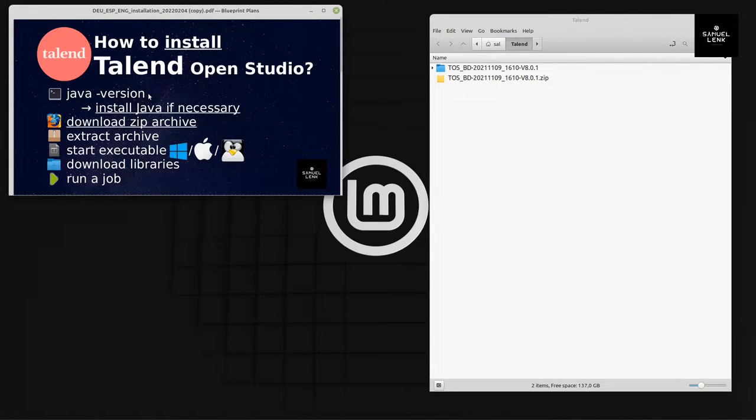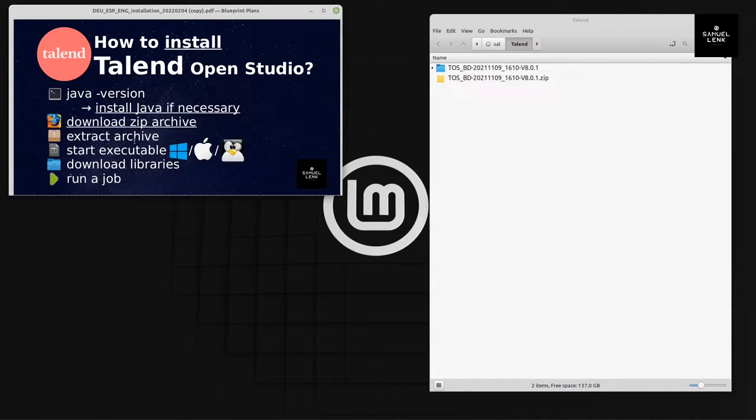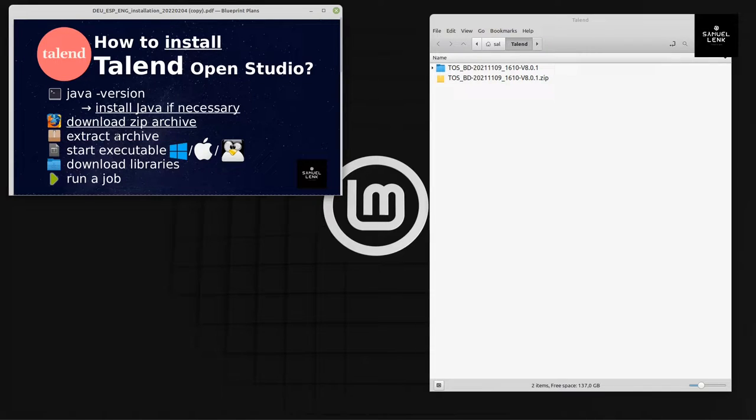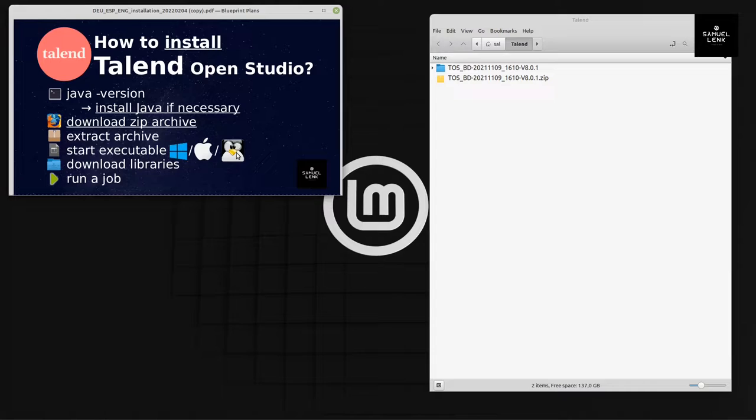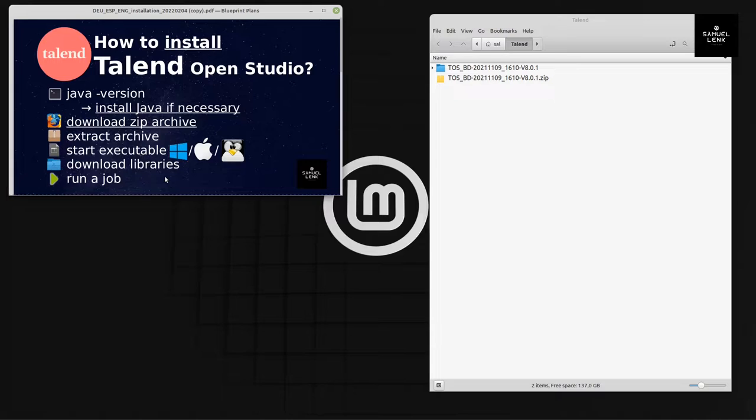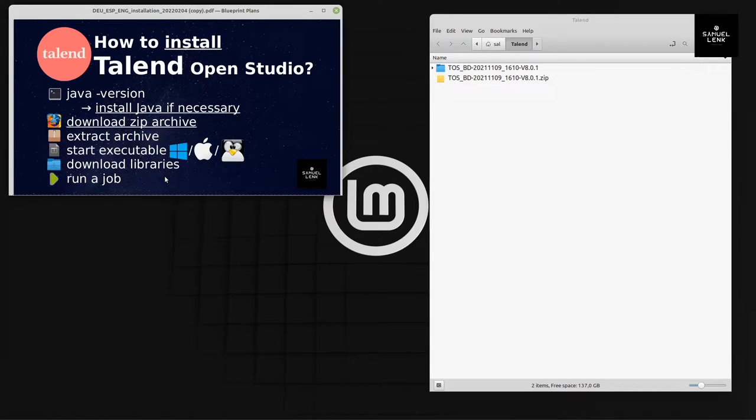We will first check our Java version, download and install Java if necessary, then download the archive for Talend itself, extract the archive, and start the executable for our operating system. Once Talend is started, we will download the libraries that Talend can't include directly in the distribution, and then create a simple job to confirm everything is okay.